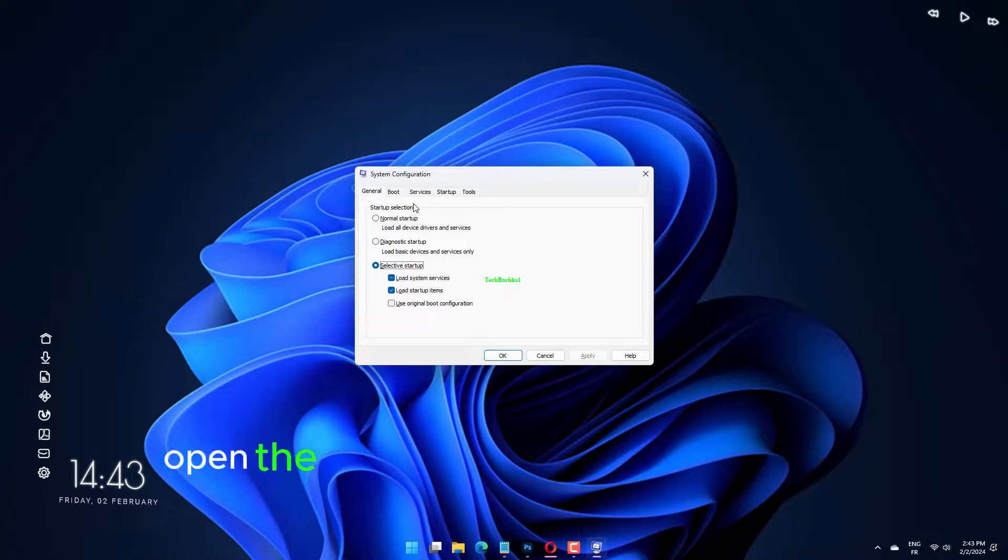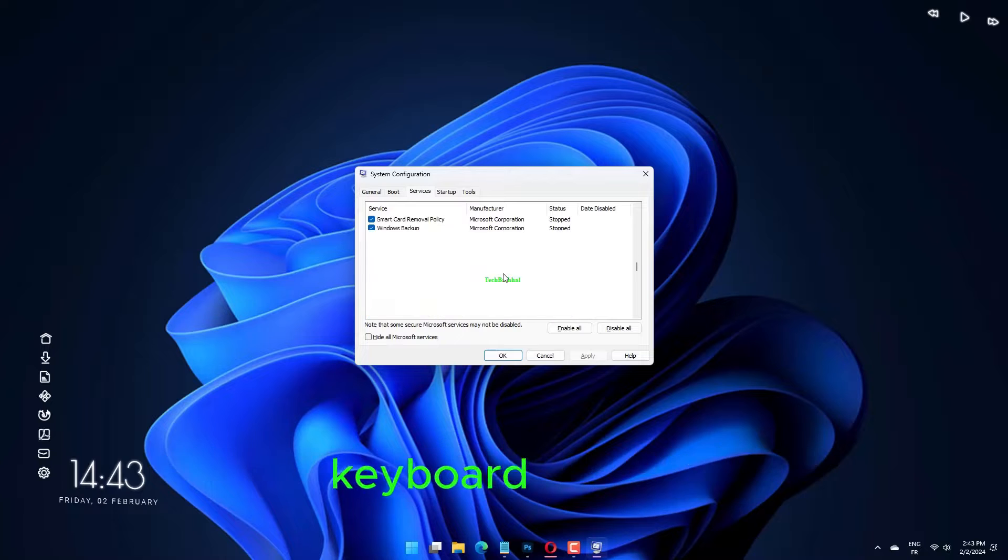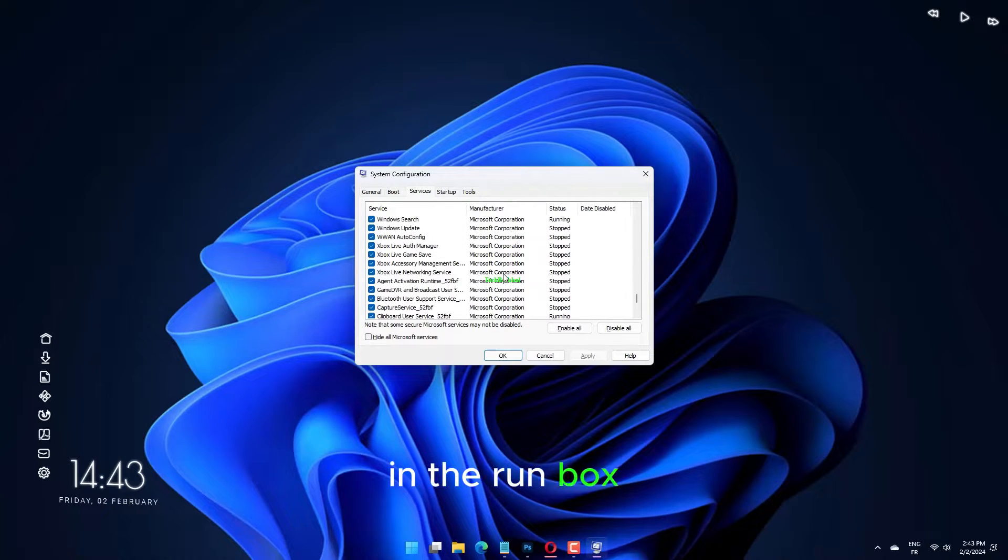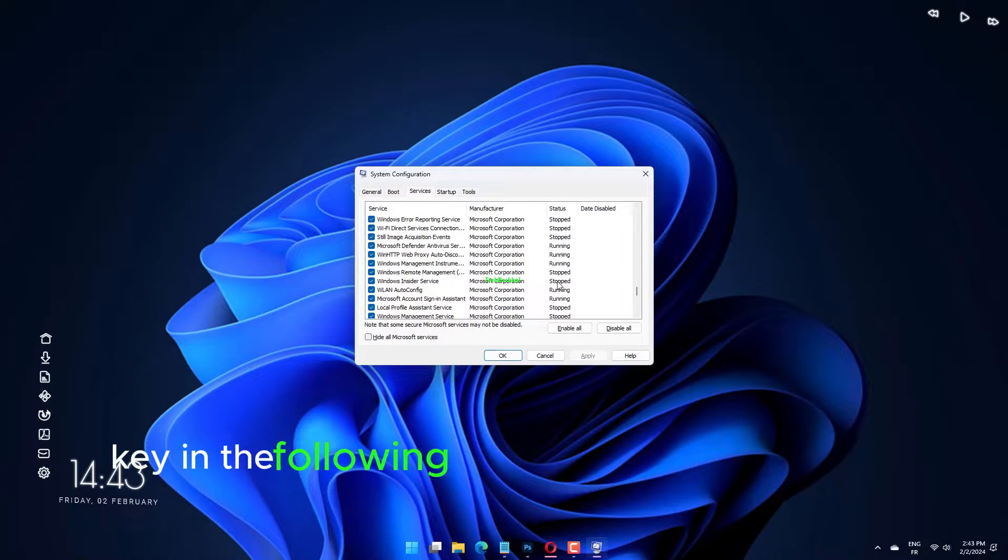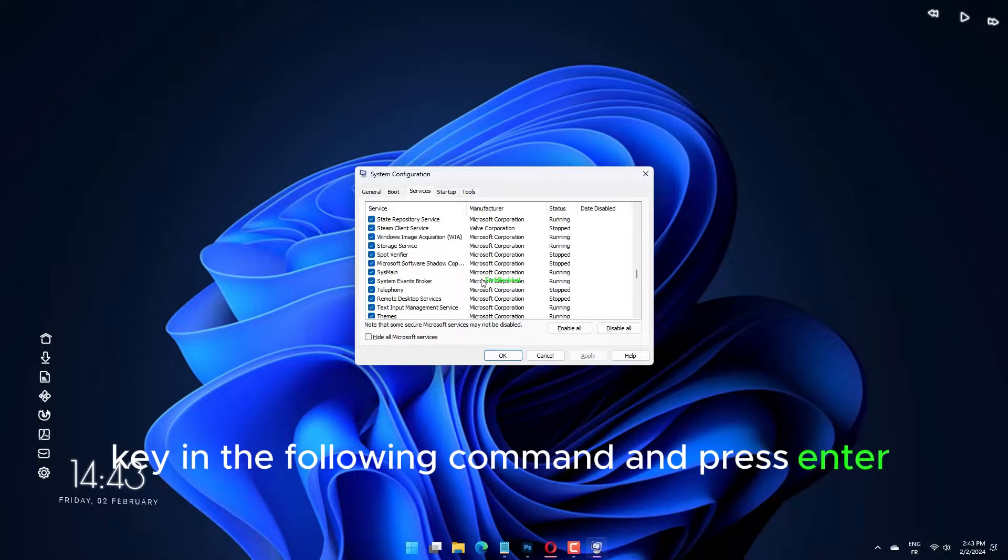Open the run dialog box by pressing the Windows plus R keyboard shortcut. In the run box, key in the following command and press enter.